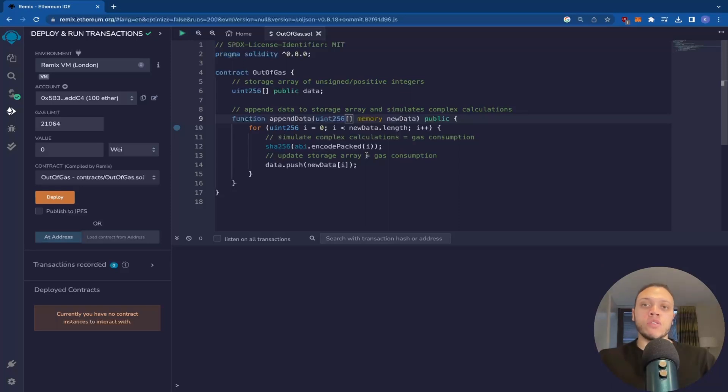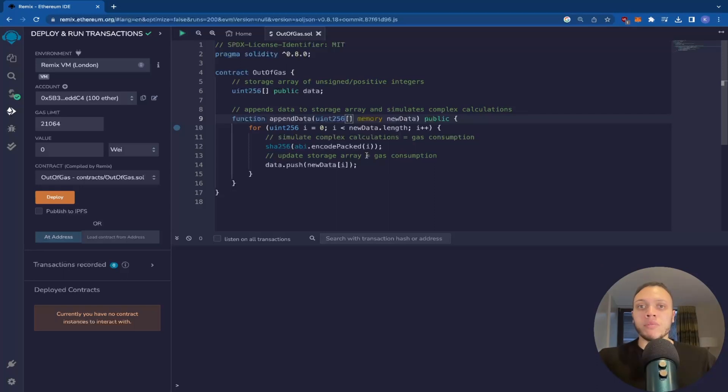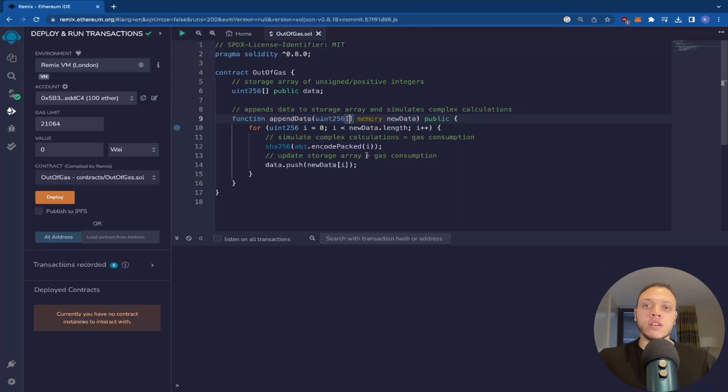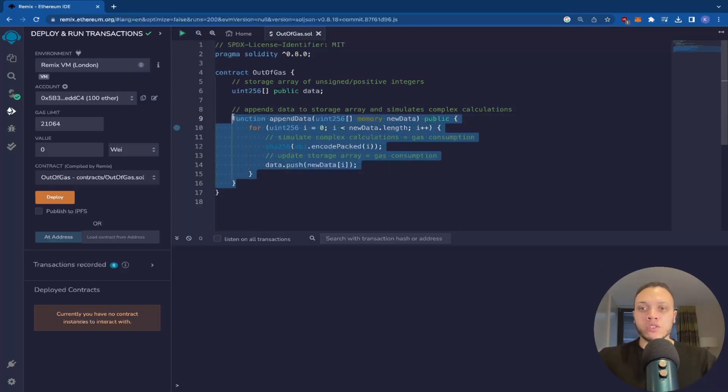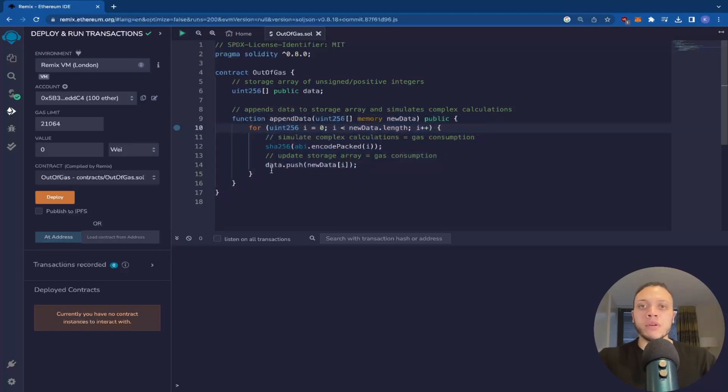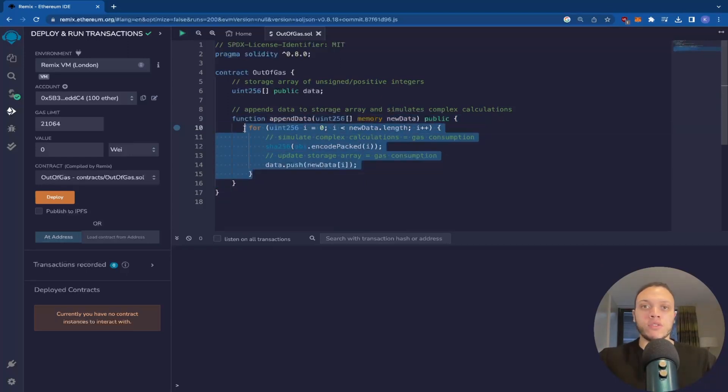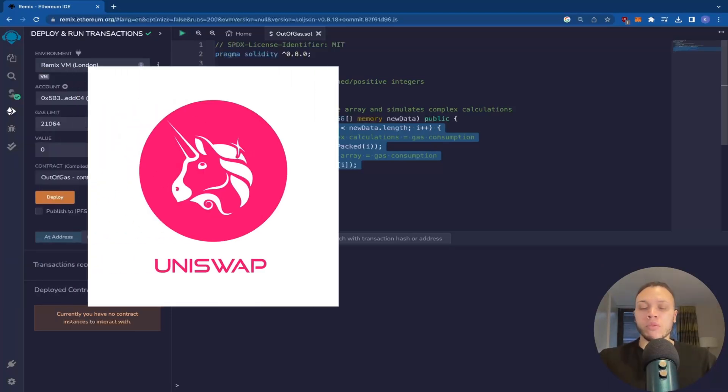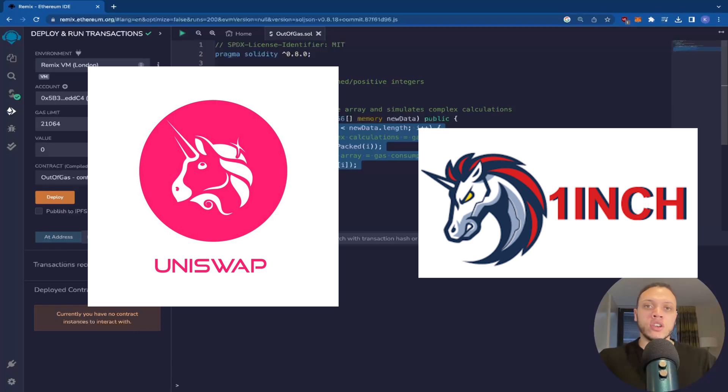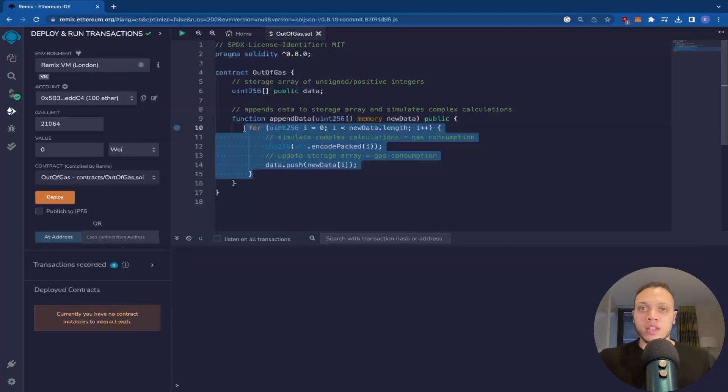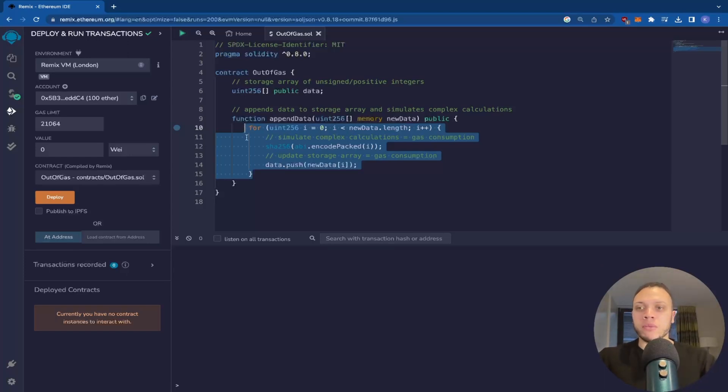Now, this is what happens during the out of gas error. We can't predict, so MetaMask can't predict how much gas needs to be used for this contract call. Because in this example, it's just one function calling a for loop and that's it. But this could easily be a call to another contract. For example, let's say you're using a decentralized exchange like Uniswap or 1inch, where there's multiple contracts involved, multiple function calls, and it's hard to estimate the gas. But I'll show you what I mean in a moment.